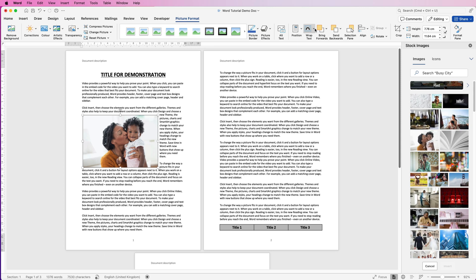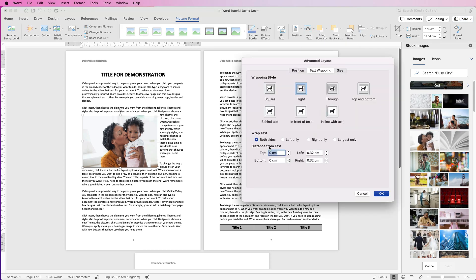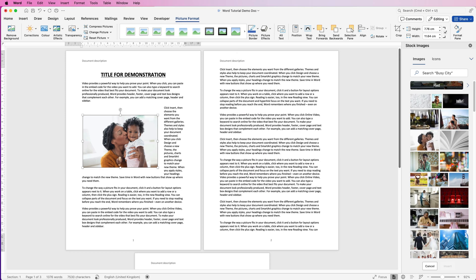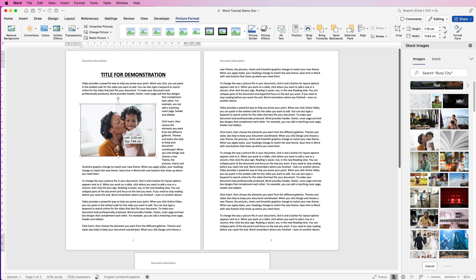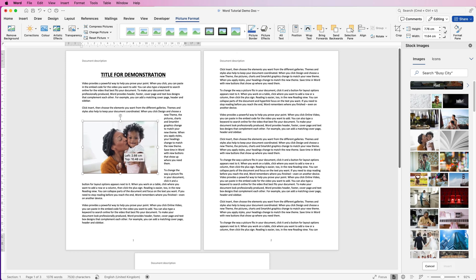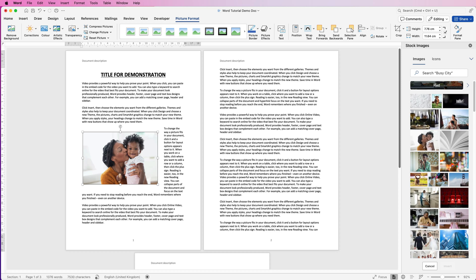If I go back up to wrap text and I go down to more layout options at the bottom here, you've got an option for distance from text. So let's put in one centimeter for all of these options, but you can fully customize this and put in your own values and then click OK. Now you can see we have a one centimeter gap between our image and all of the text.